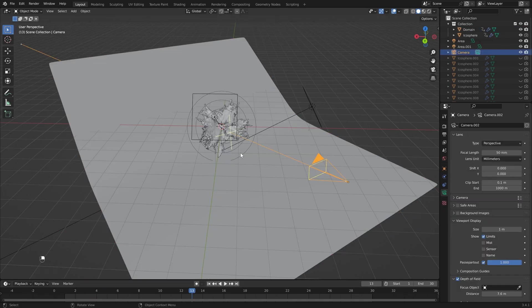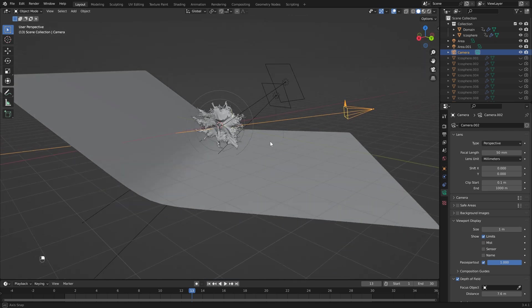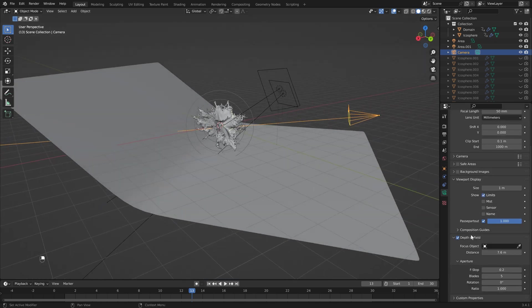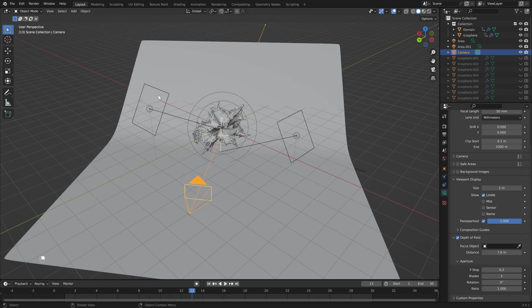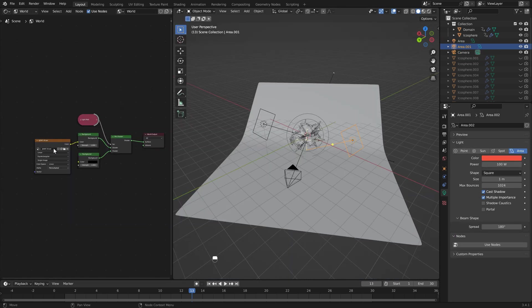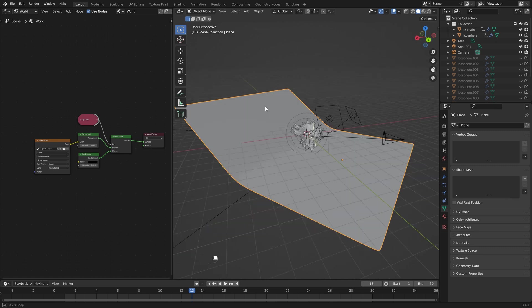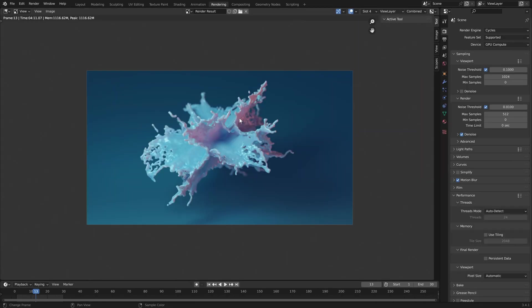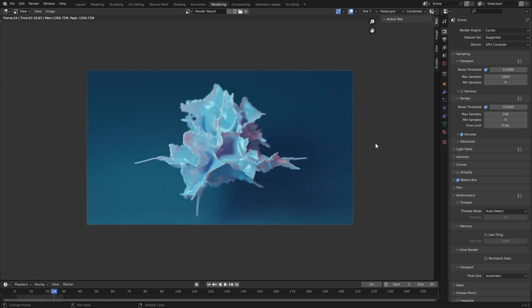Once I had my final render I added a camera and added some depth of field. I also added two light sources as well as an HDR lighting setup, then added a very simple background. This was my final render using the Mantaflow engine.